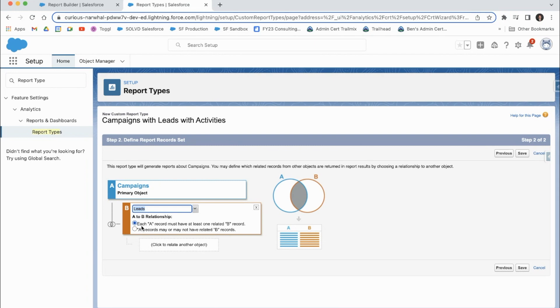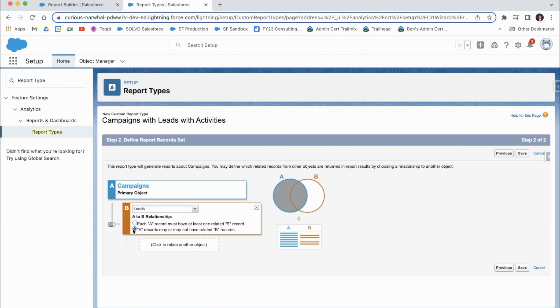In the custom report type builder, you can actually change whether it has only the records with campaigns and leads, or if you want to do all campaigns. And for any of the campaigns that have leads, show that information as well.